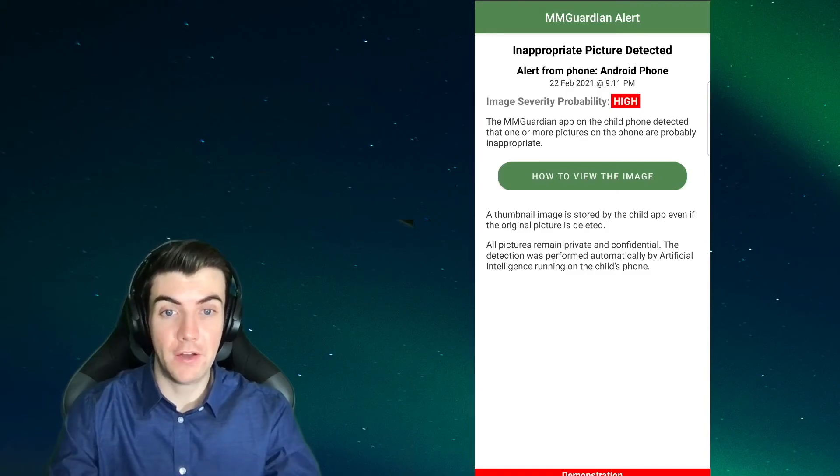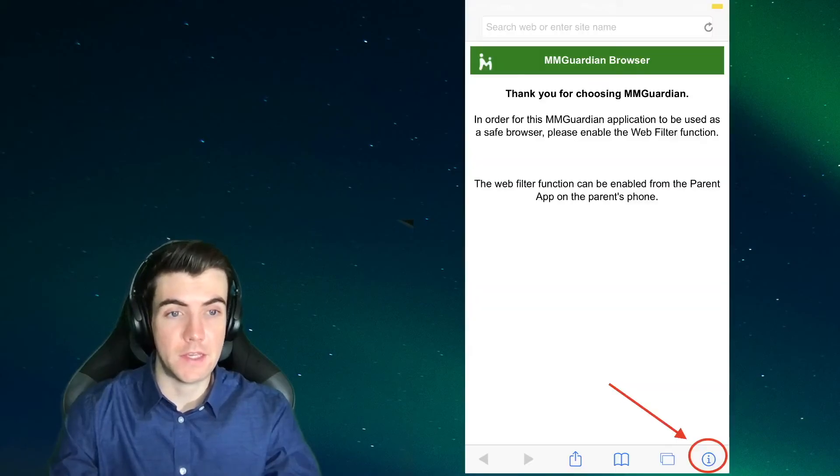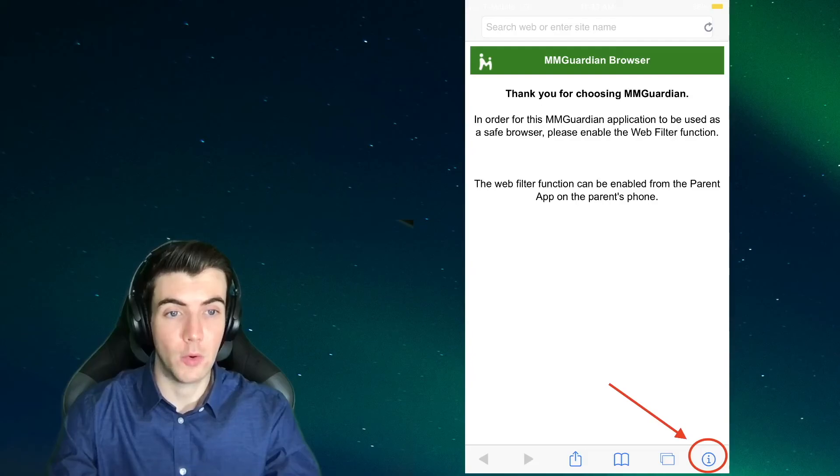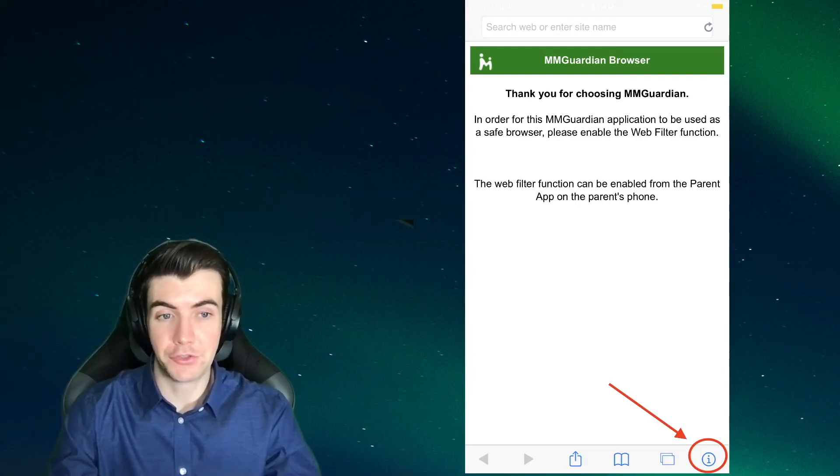If your child has an iPhone, when you open the app, to log in, you will need to tap the little eye icon in the lower right corner in order to log in and view the inappropriate pictures.